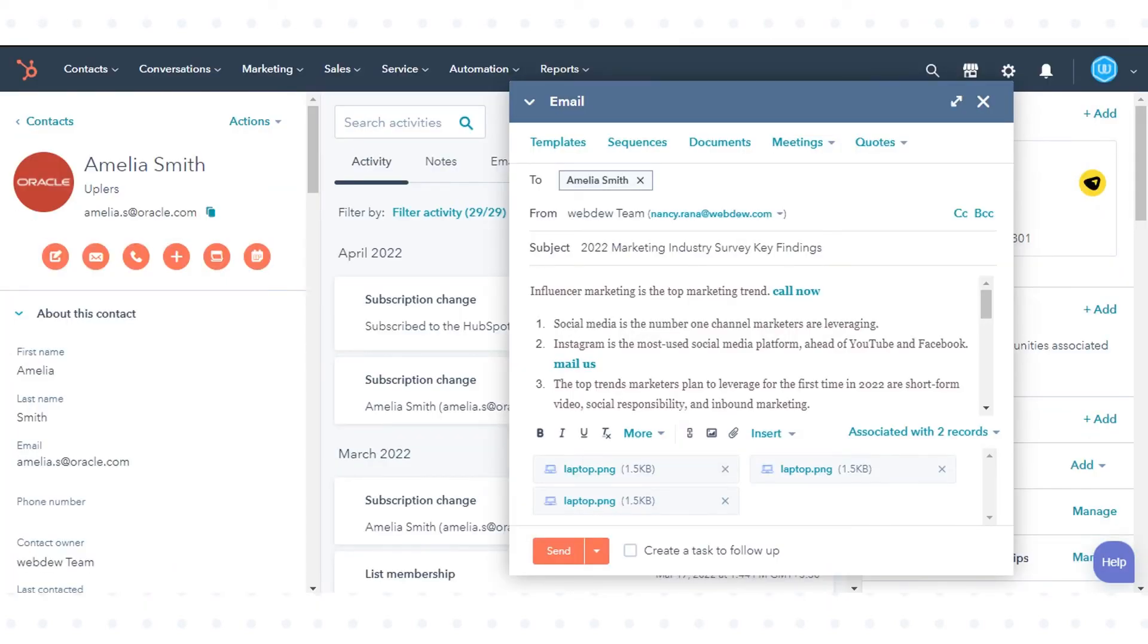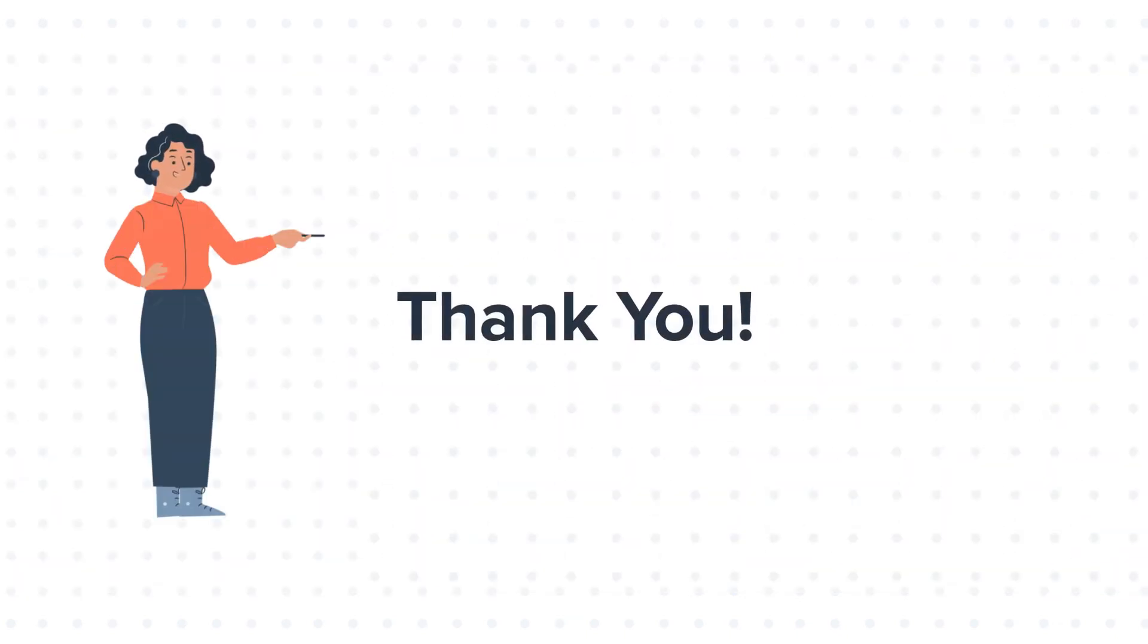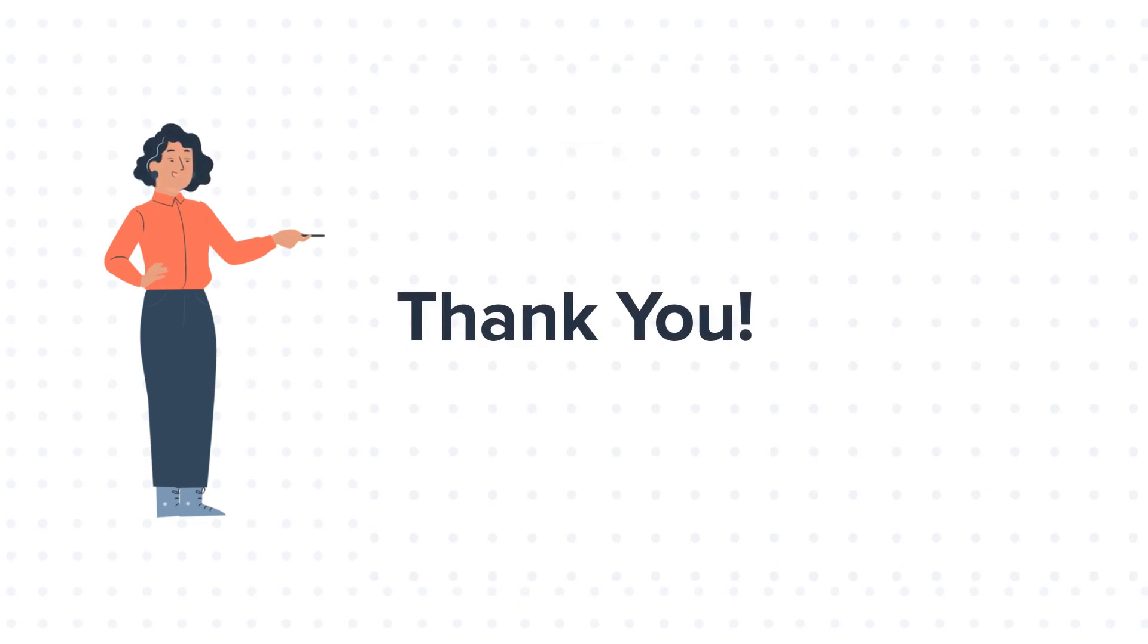That's how you can add attachments to emails in HubSpot. Feel free to ask any question in the comment section and we will be happy to answer.